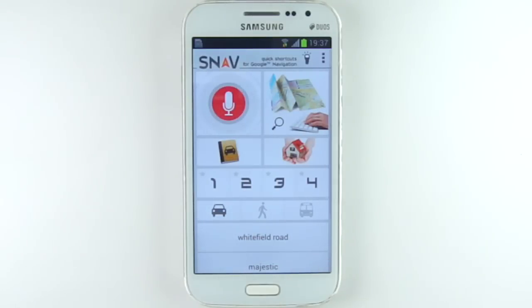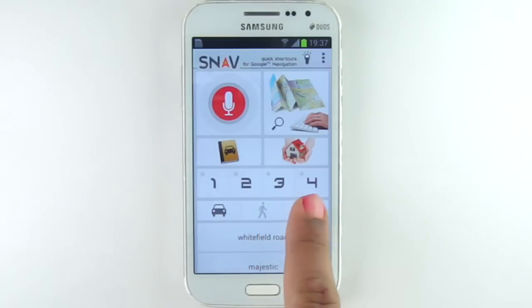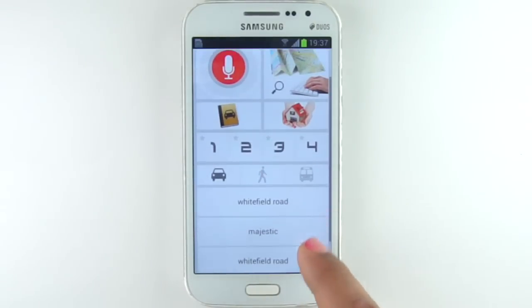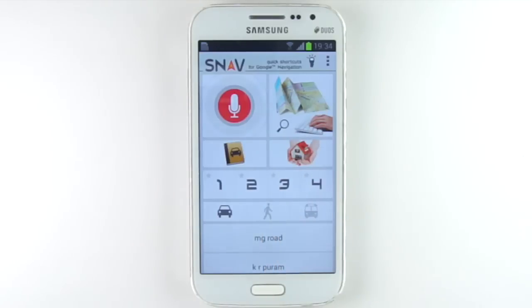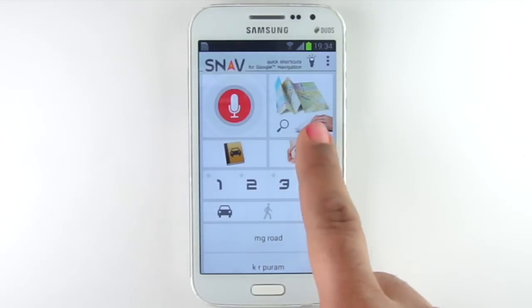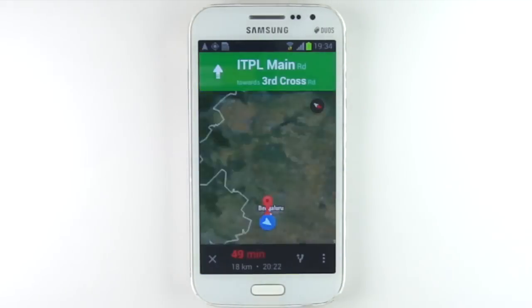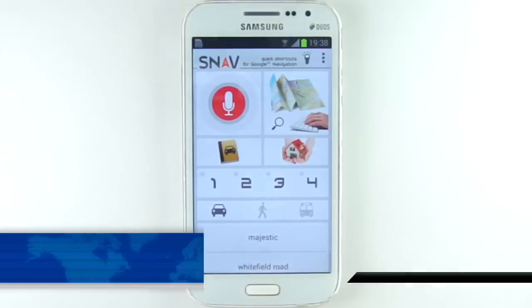With Snav, you can program your home address or up to 5 favorites, and it'll remember your last destinations too. Snav makes getting anywhere you want to go, or getting home, super easy and fast. Download it today!